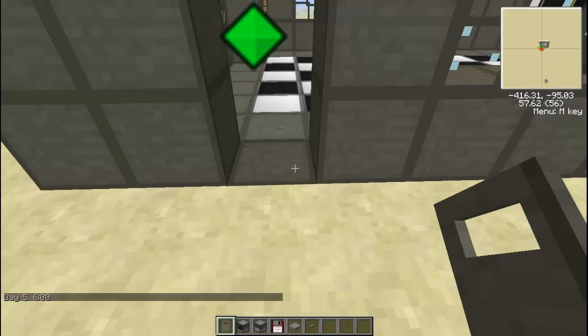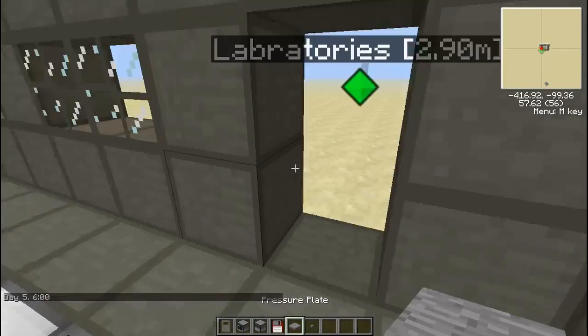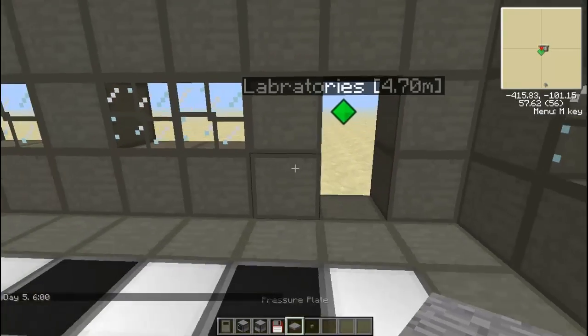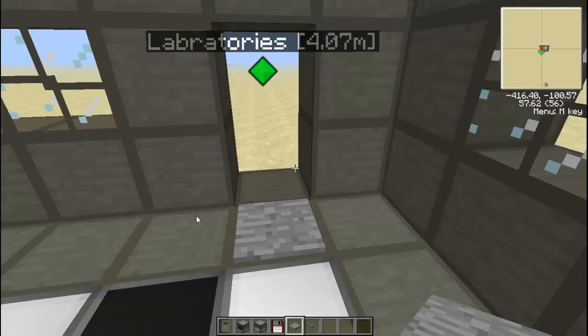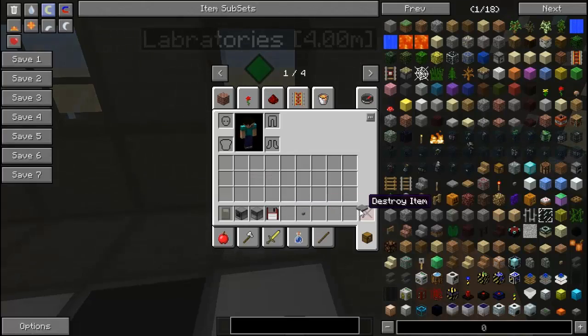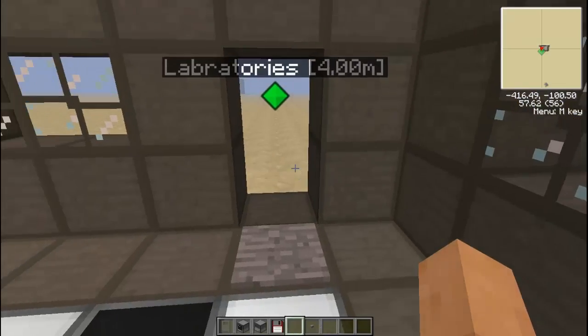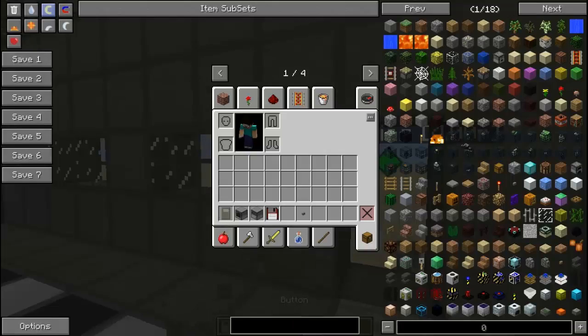We are going to place down our pressure plate. I prefer pressure plate. You might prefer buttons so you can just set one of them next to the door, it does not matter.